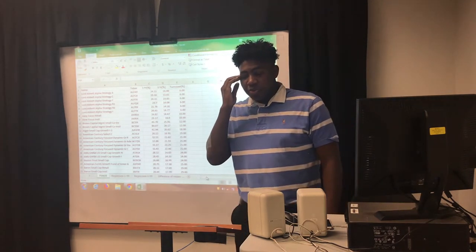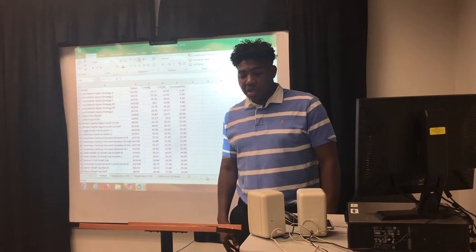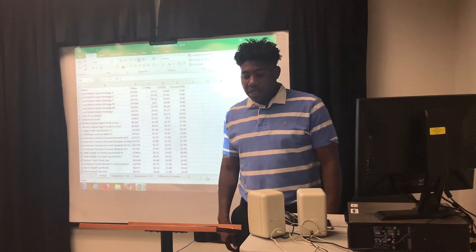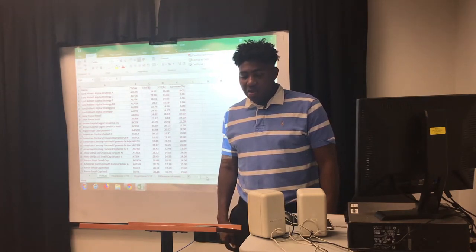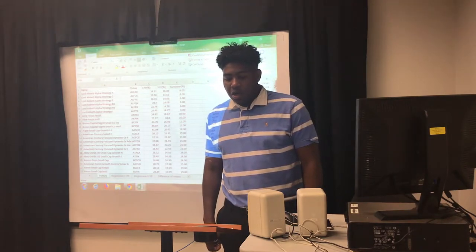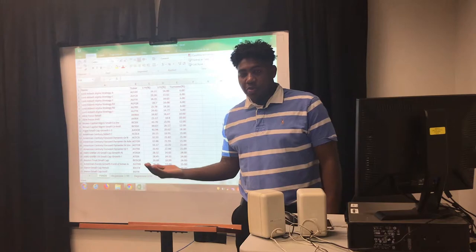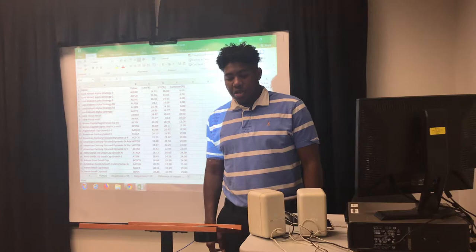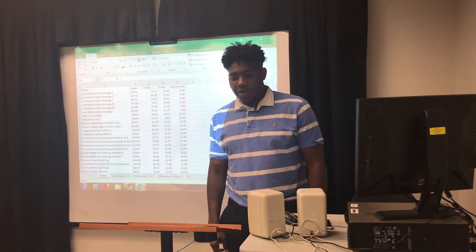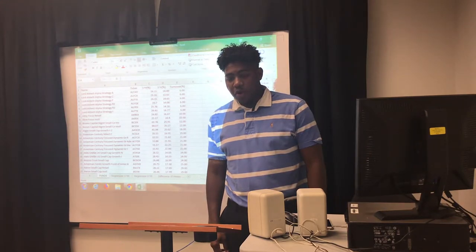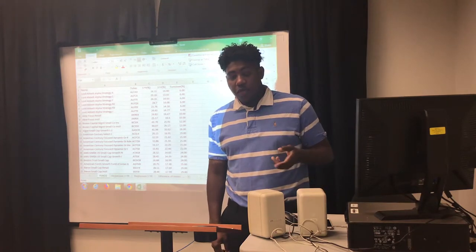I was able to pull one-year returns, three-year returns, and turnover from each of these funds. I am back-testing an investment strategy to prove that funds with higher turnover will produce a lower return, and funds with lower turnover will produce higher return. First, let's start off by running a couple regressions, with the hypothesis being that there is no difference between returns for higher turnover funds and low turnover funds.